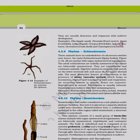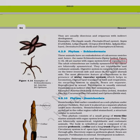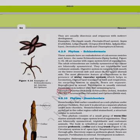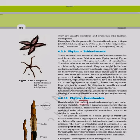Phylum Echinodermata: These animals have an endoskeleton of calcareous ossicles — hence the name 'spiny-bodied.' All are marine with organ system level of organization. Adult echinoderms are radially symmetrical but larvae are bilaterally symmetrical. They are triploblastic and coelomate. Digestive system is complete. The most distinctive feature is the water vascular system, which aids locomotion, food capture and transport, and respiration. Excretory system is absent. Sexes are separate; fertilization is usually external with indirect development. Examples: Asterias (starfish), Echinus (sea urchin), Antedon (sea lily), Cucumaria (sea cucumber), Ophiura (brittle star).